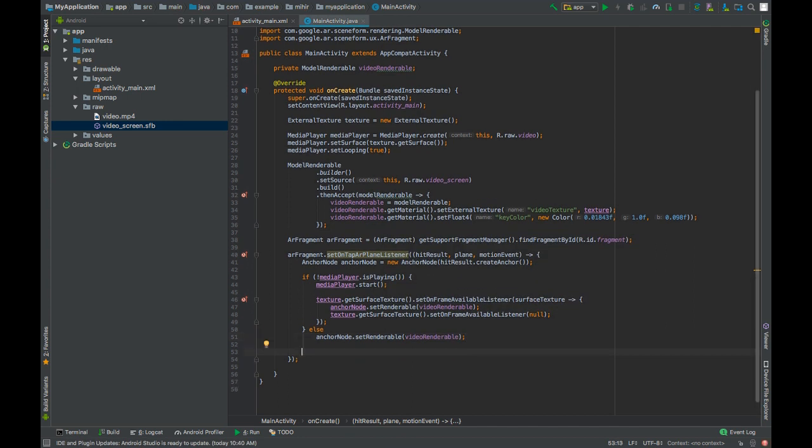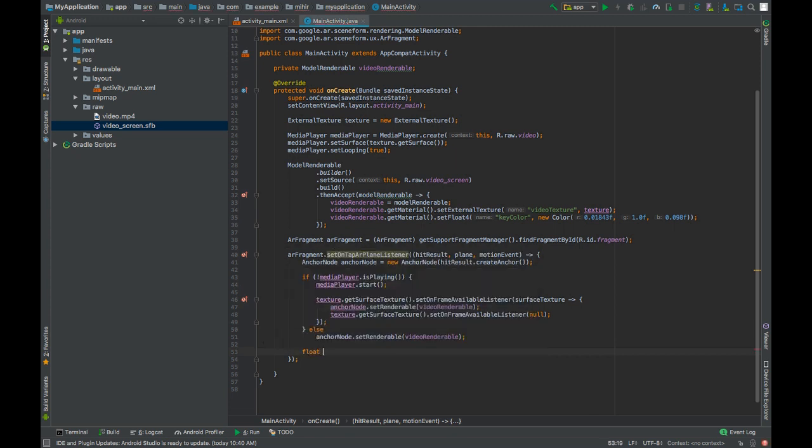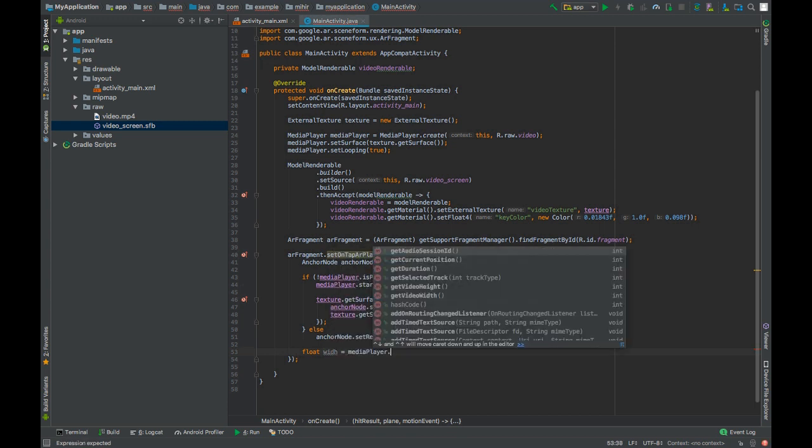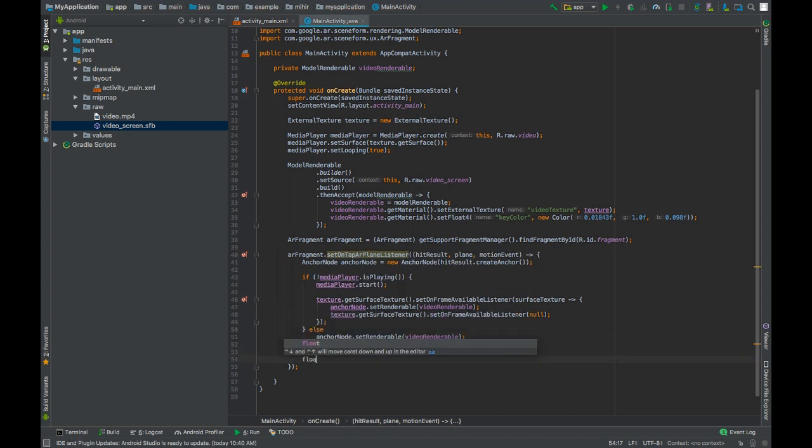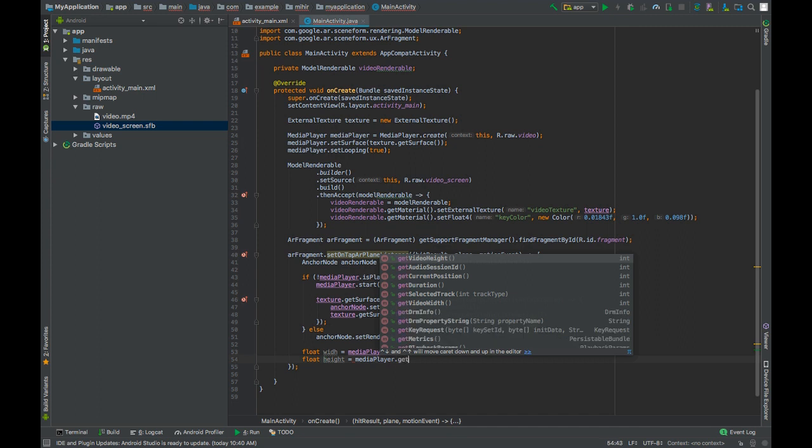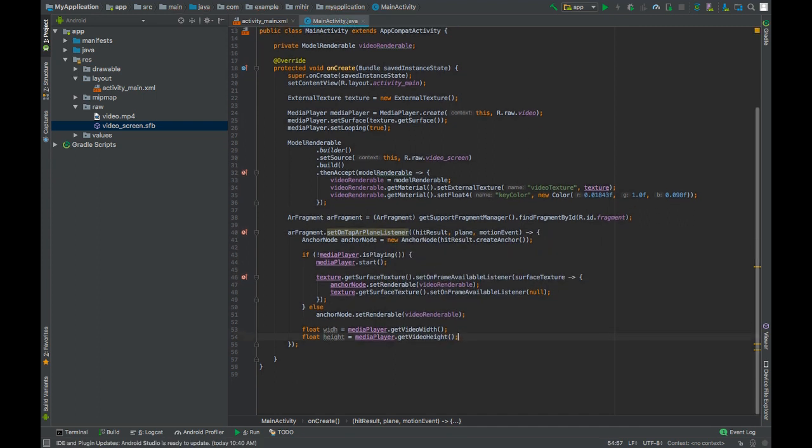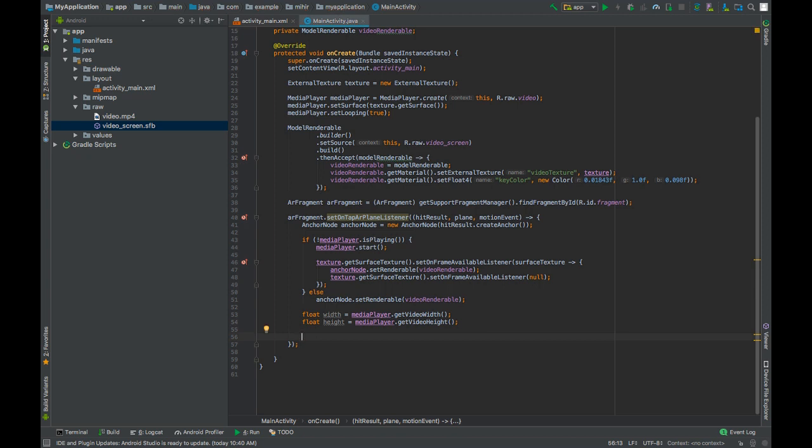Now we will change the size of our node based on the aspect ratio of the video. So to do that, get the width of the video by calling mediaPlayer.getVideoWidth and height mediaPlayer.getVideoHeight.